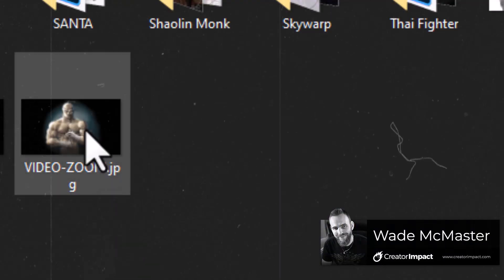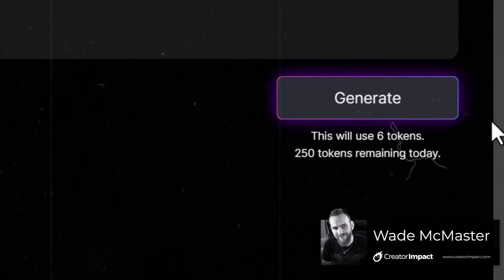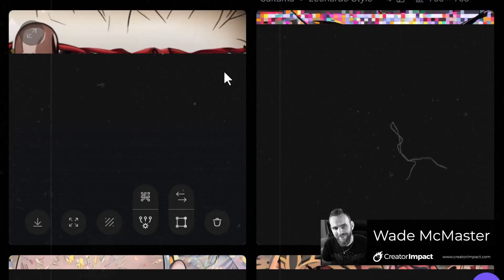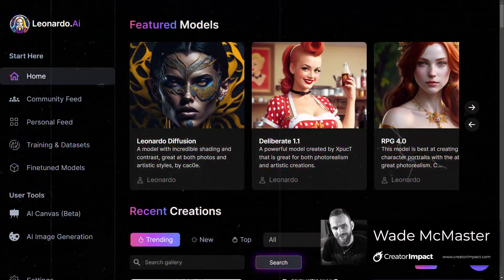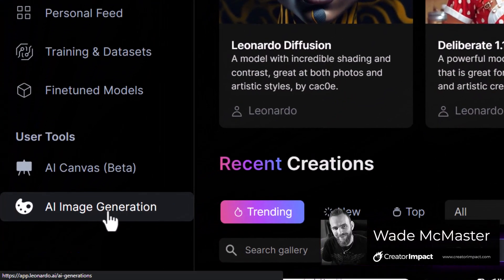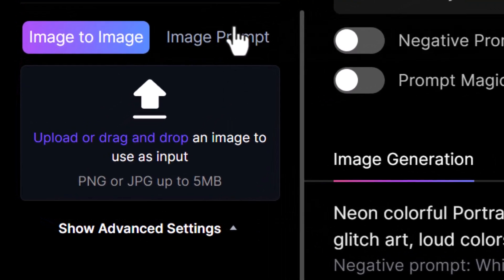Leonardo AI now has an image prompt tool you can use to influence your generations when using this platform. The way you access it is by going to the AI generation tool and scrolling down to image prompt.